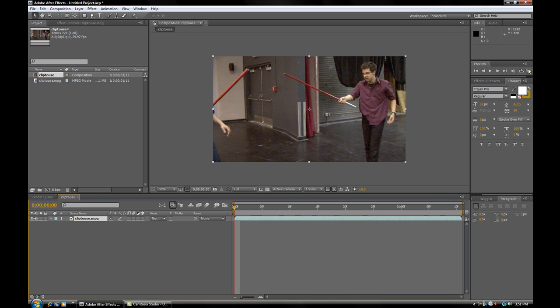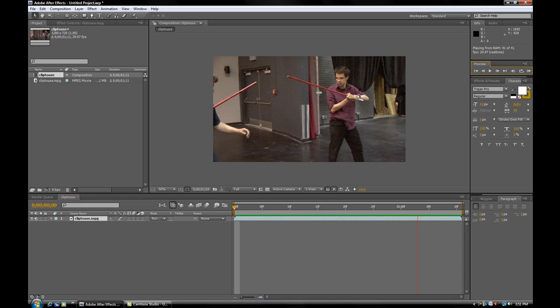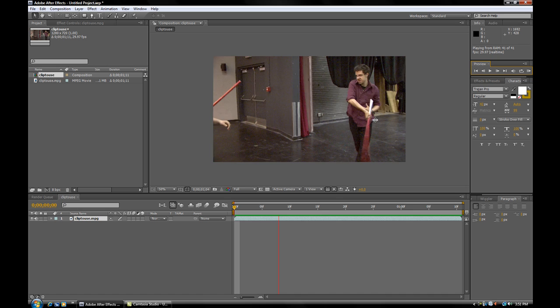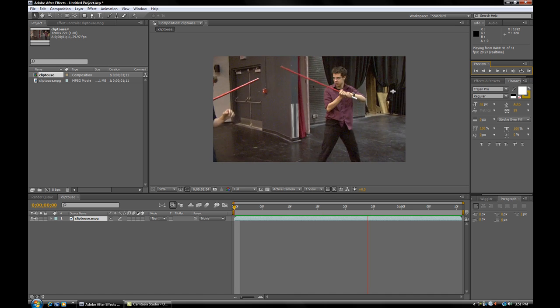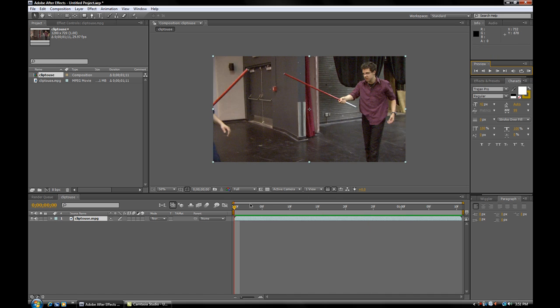So you can see what the raw footage is, just simply Brandon with a red prop spinning it around. Pretty decent speed. So, really, we don't need any tricks or anything. We just need to rotoscope a white solid over top of this.